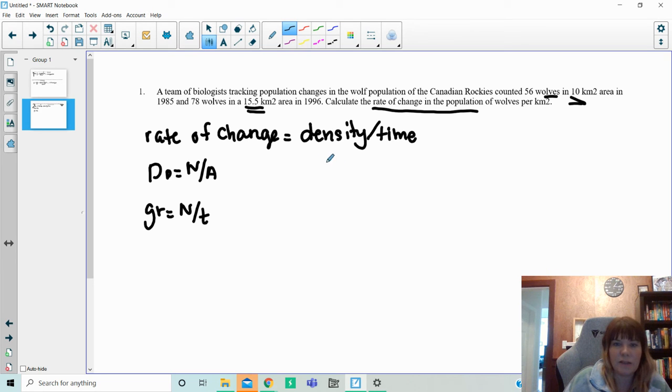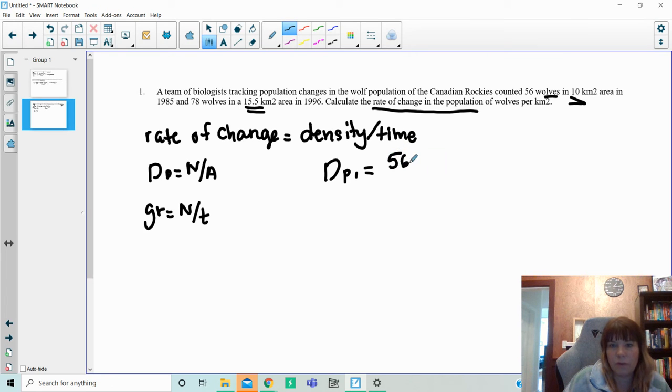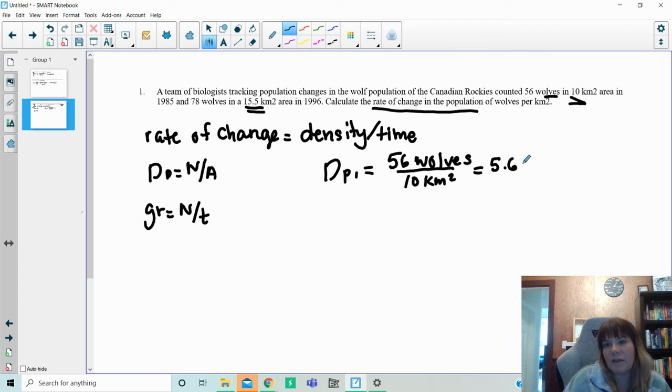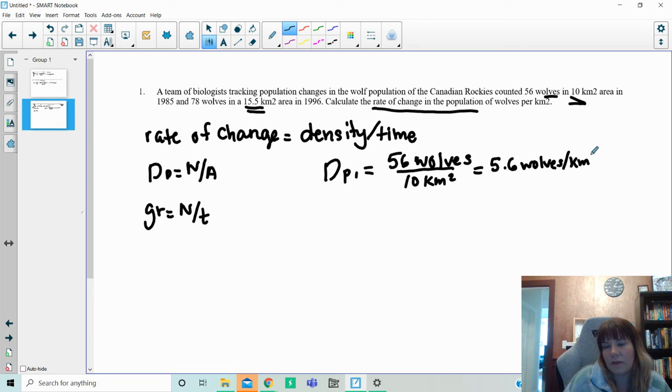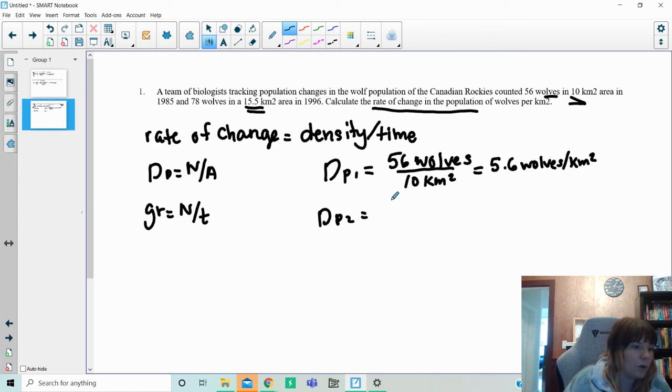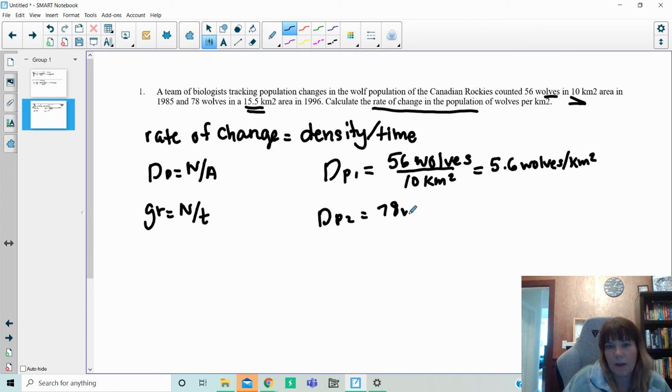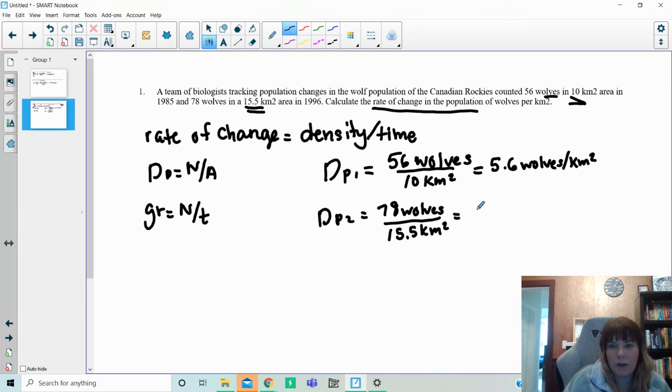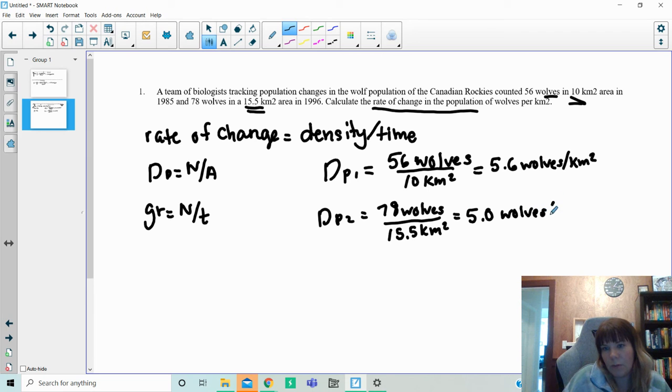I'm going to start off by finding the density population of the first set of wolves by taking 56 wolves and I'm going to divide it by 10 kilometers squared. And the reason I'm doing that is because it breaks it down into the same units, how many wolves per one kilometer squared. If I take the density of the population of the second set of wolves, which is 78 wolves, I believe, in 15.5 square kilometers. Again, when I divide that out, I get 5.0 wolves per kilometer squared.